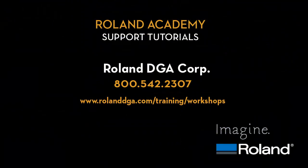For additional training and support videos, please visit www.rolanddga.com.